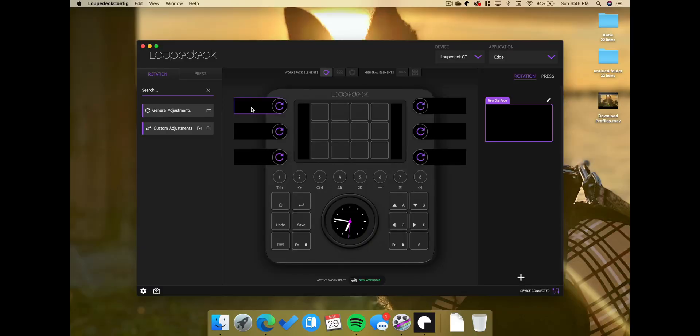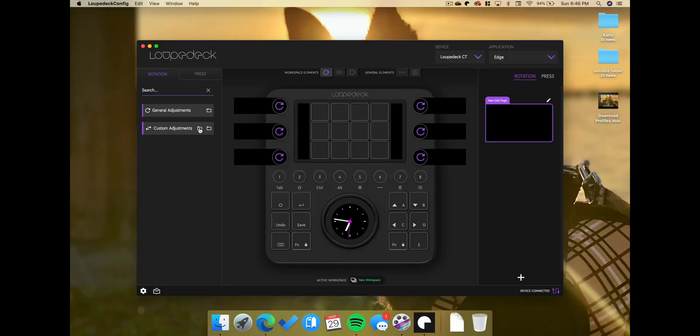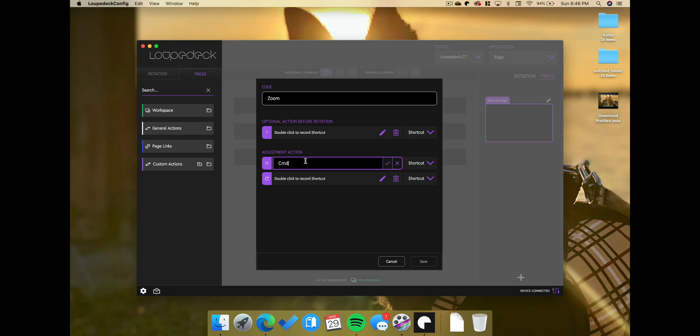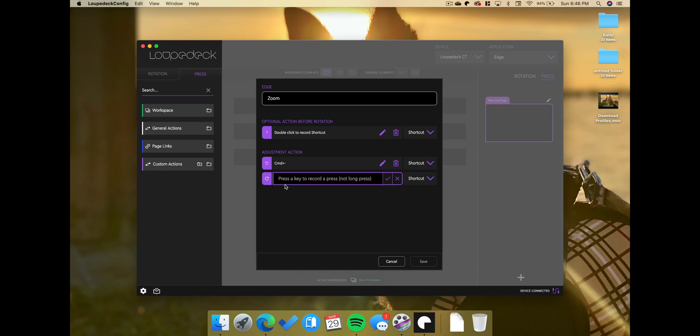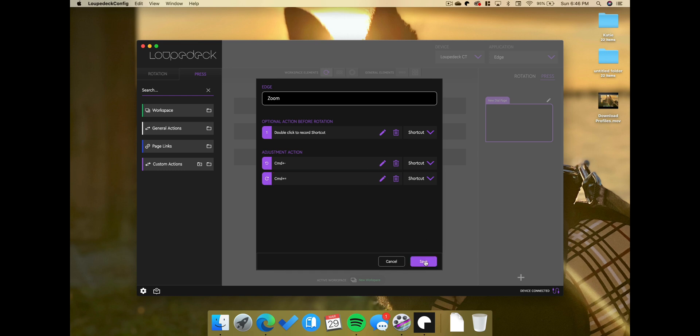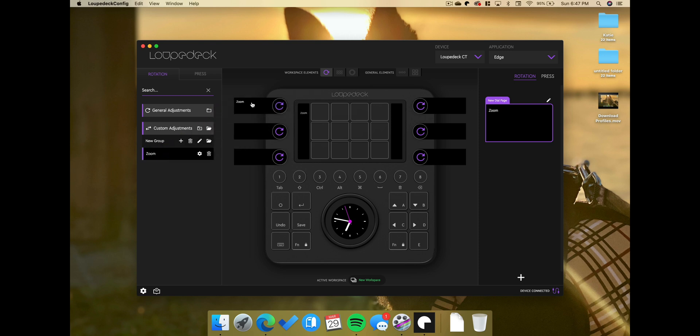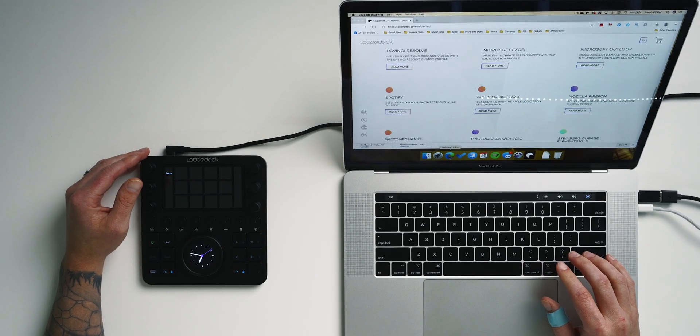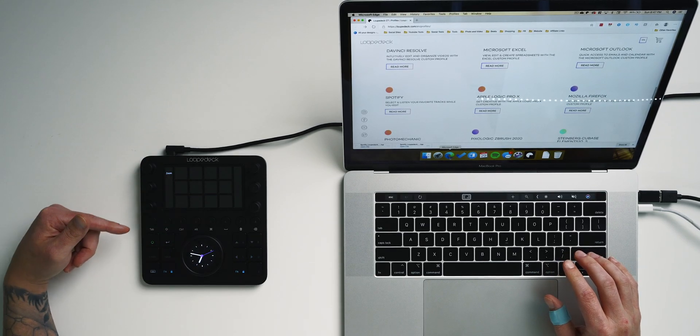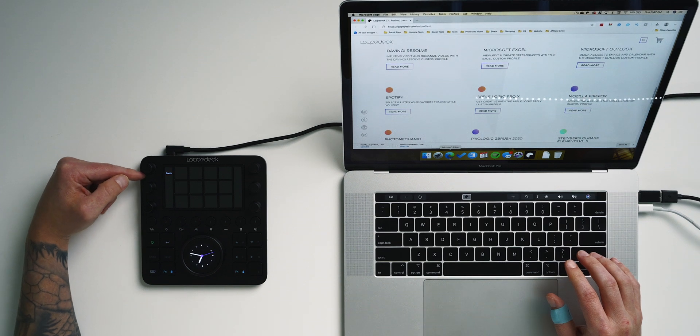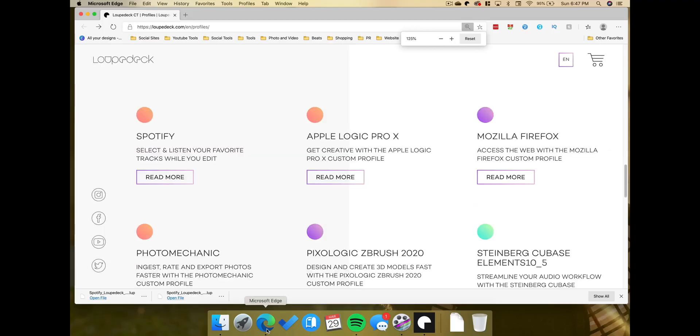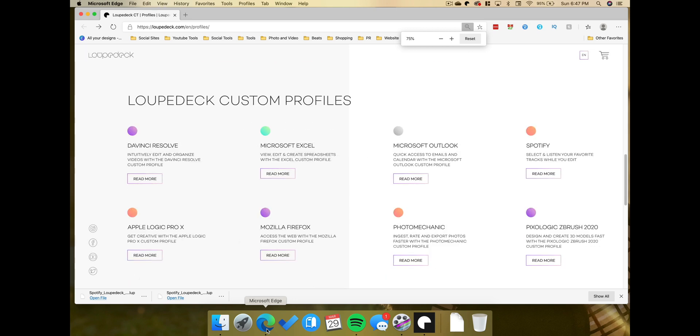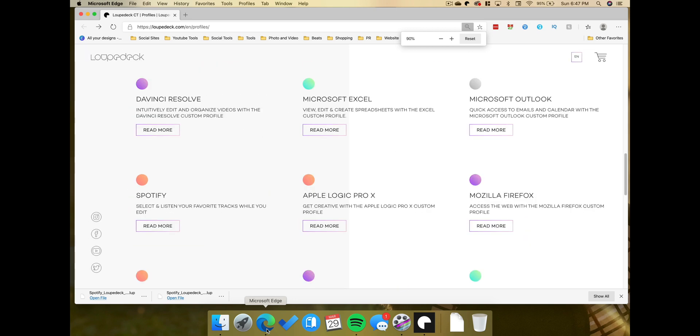So in order to create a custom adjustment, I'm going to tap on the little plus symbol here and then give my adjustment a name, which is going to be zoom. And then where it says adjustment action, this is where I'm going to record my keyboard shortcut. So I'm going to do command minus for zooming out and then hit the check mark and then command plus for zooming in and then hit the check mark again, tap save and that's it. So now I have zoom right here created under the custom adjustment section. I'm just going to drag my custom adjustment to that first knob. Now if I bounce back into Microsoft Edge, you can see the Loupedeck has changed and I have my option for zoom right up here at the top. And if I turn the knob, I can zoom in and zoom out really easy stuff.